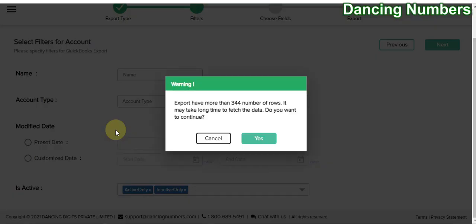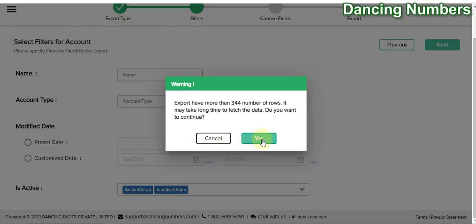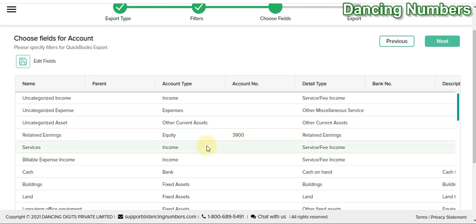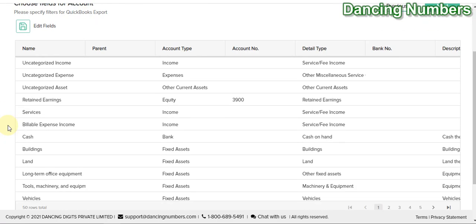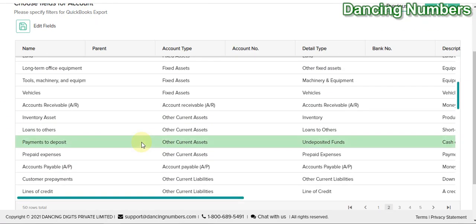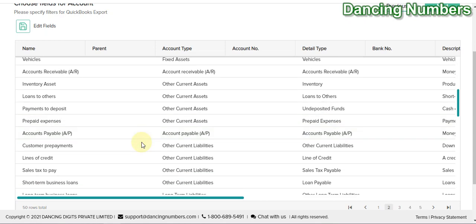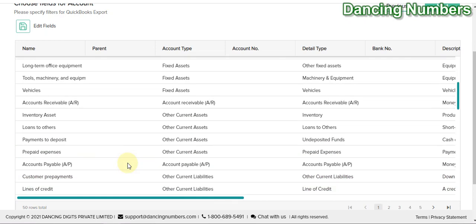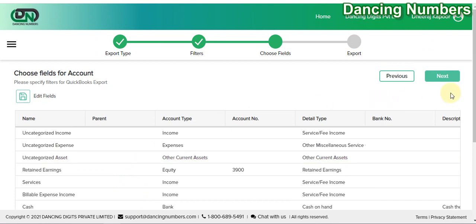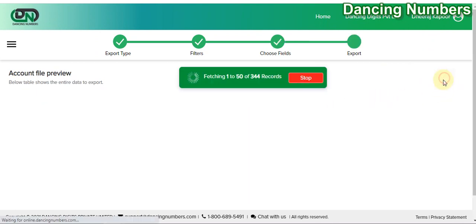Now depending on the list of accounts, you will be given a message showing the number of chart of accounts and asking if you are sure you would like to export them. We say yes. Now here it shows a preview of what information is in your QuickBooks Online company, displayed right on this screen. We click on Next.